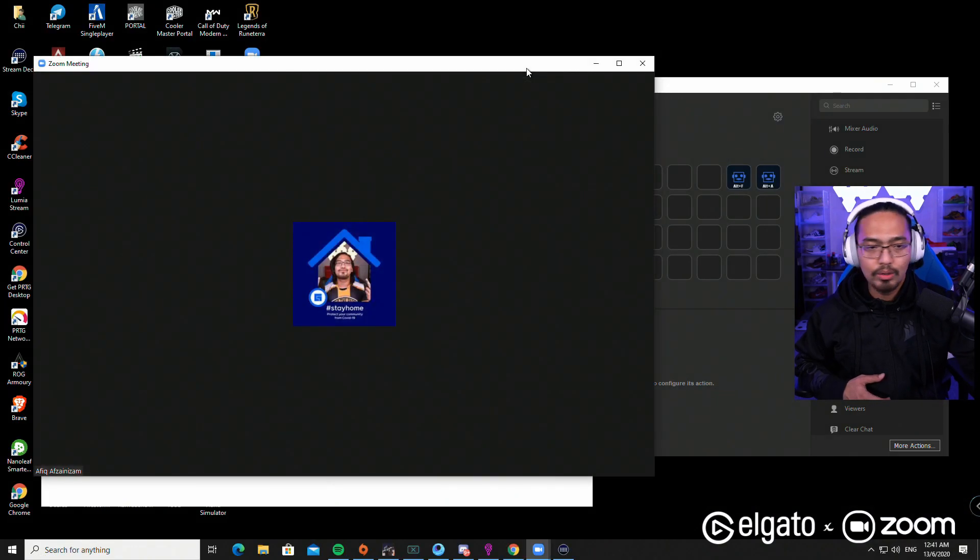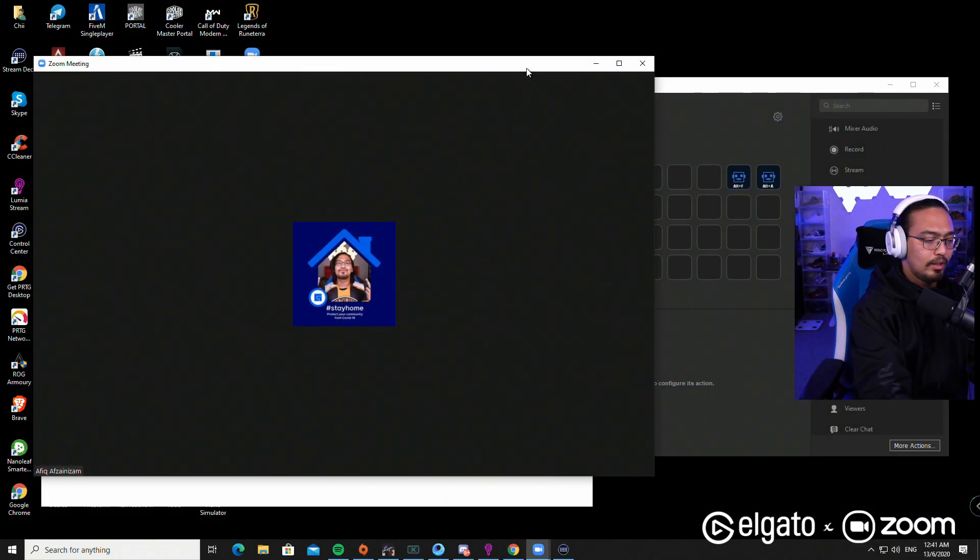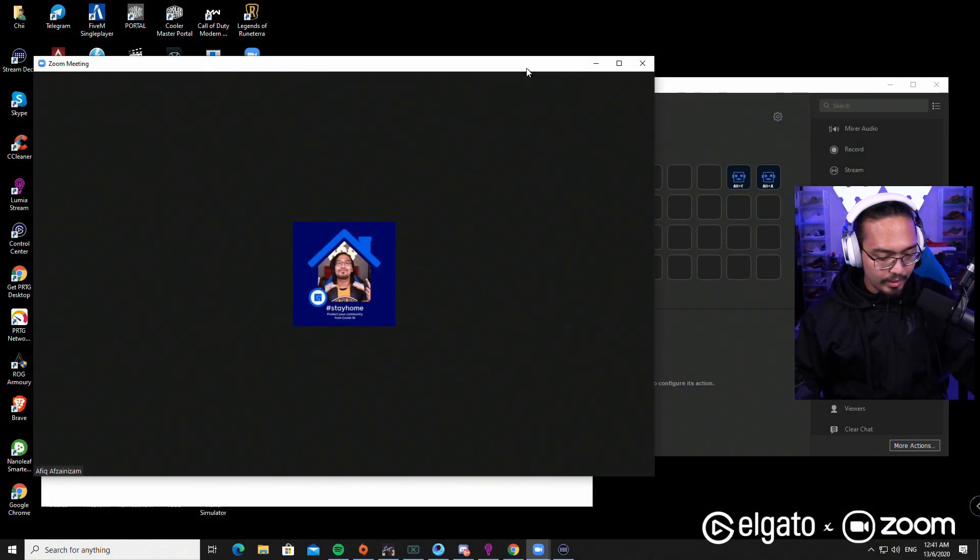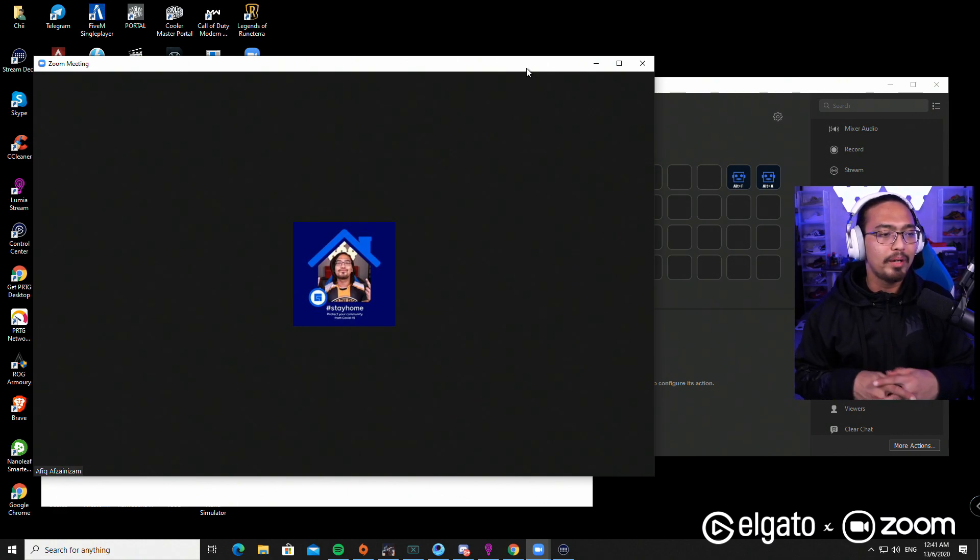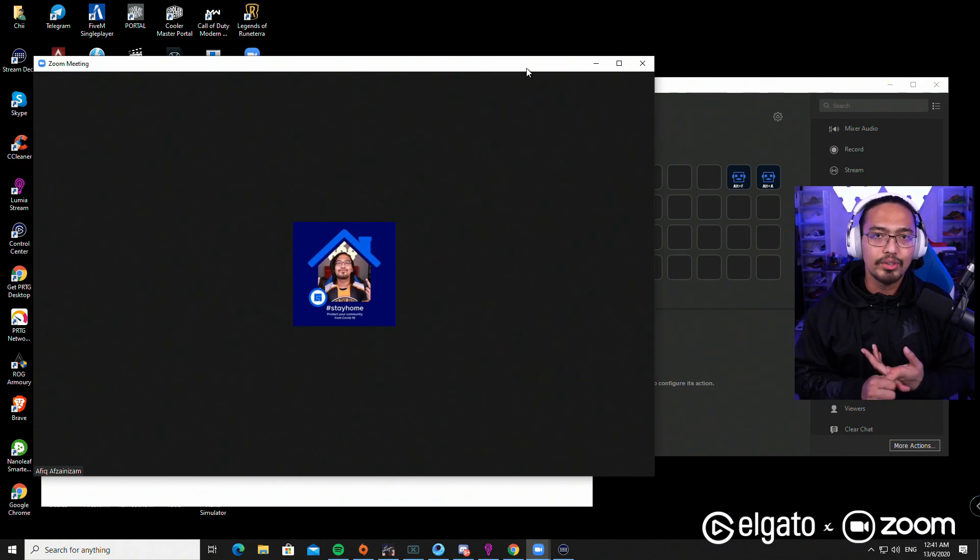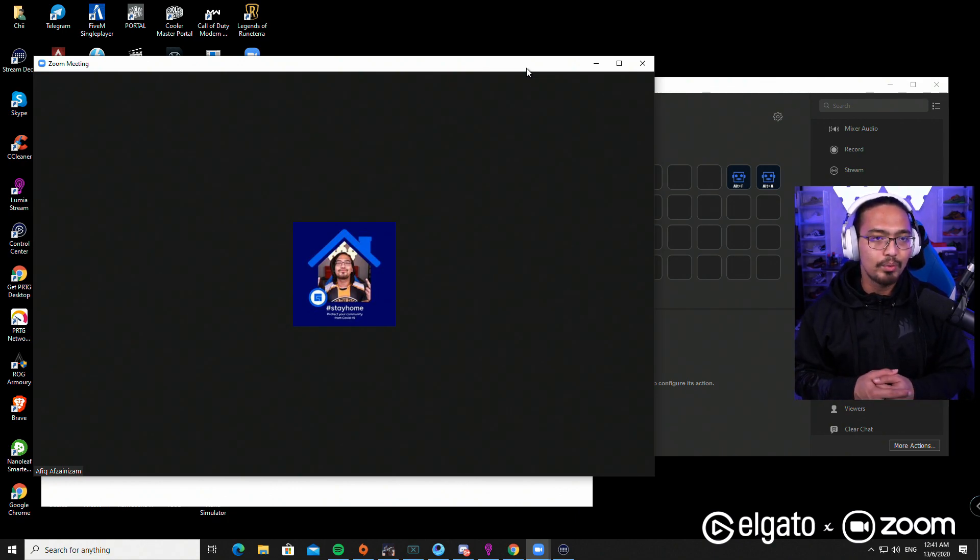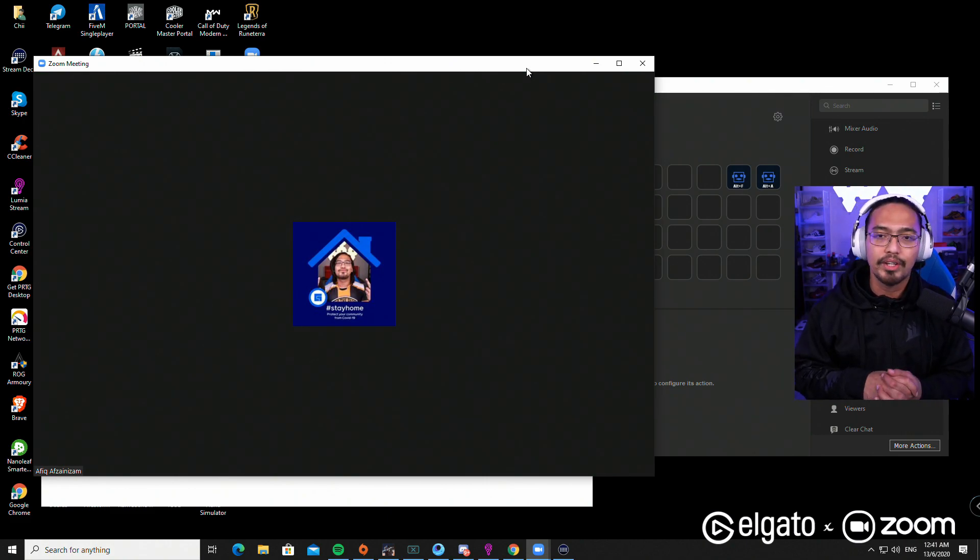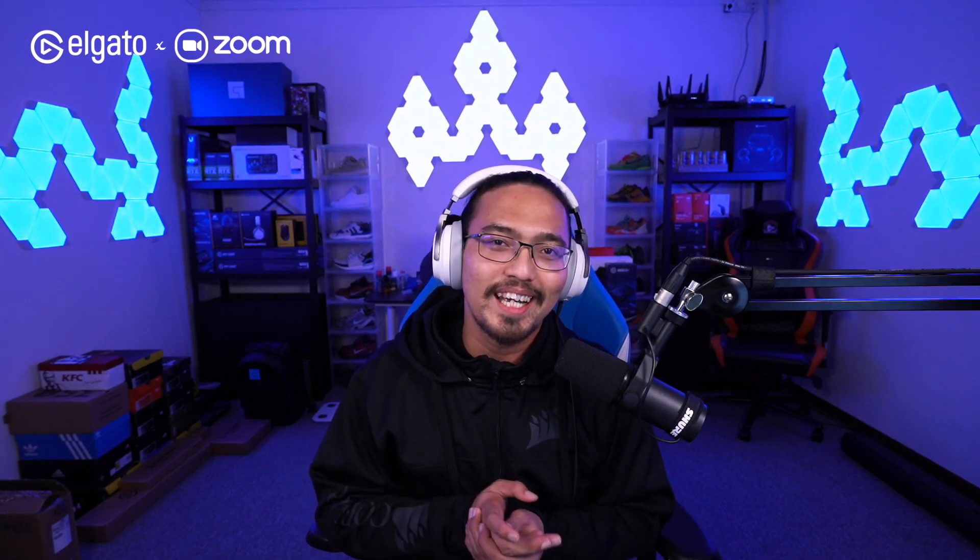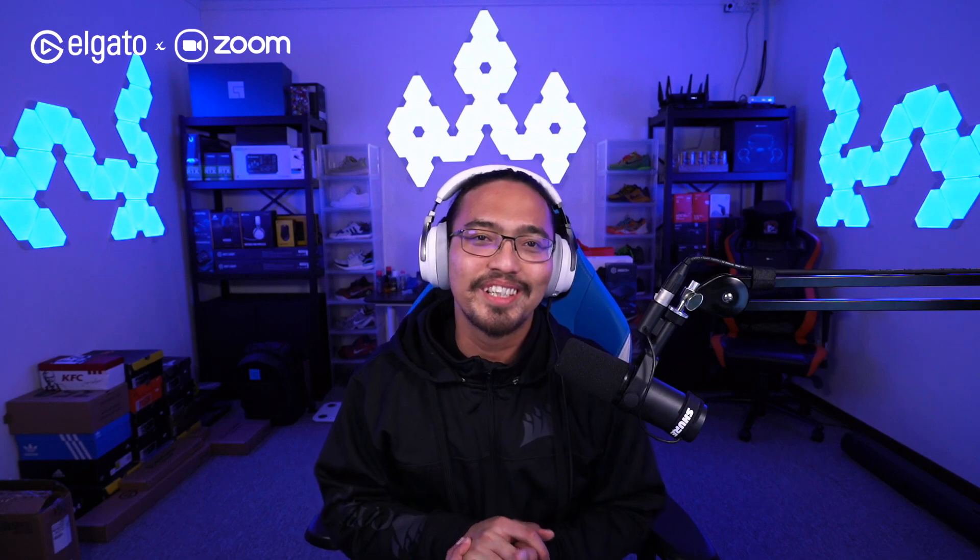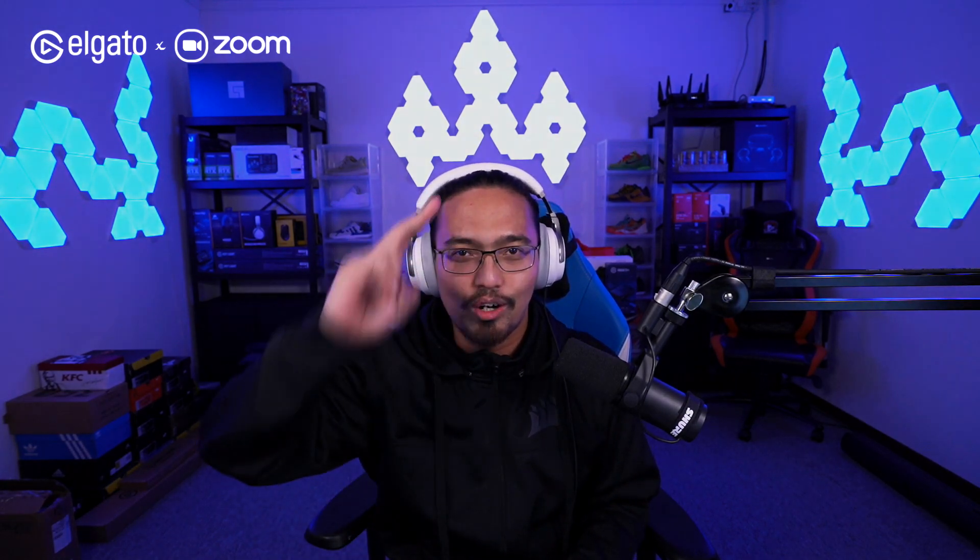How cool is that? Everything is done on the Stream Deck. You can basically keep binding anything for other applications also. If you have other video chat applications that you want to use with the Stream Deck, you can actually use the same method. That is it for this video and I hope it was beneficial for you guys. I'll see you guys soon, this is Chi signing off.